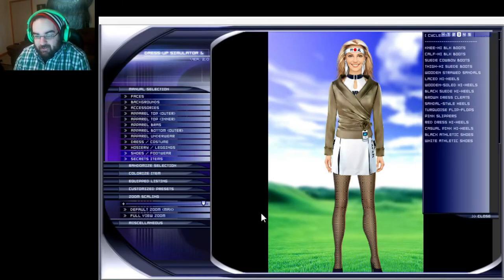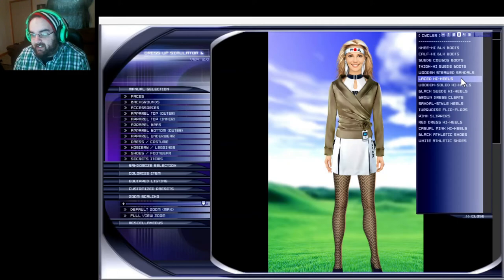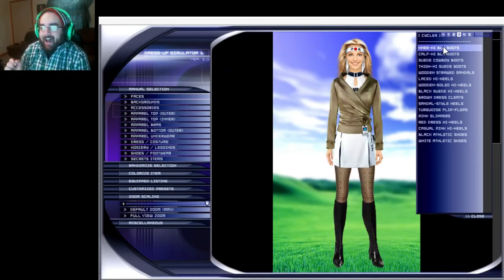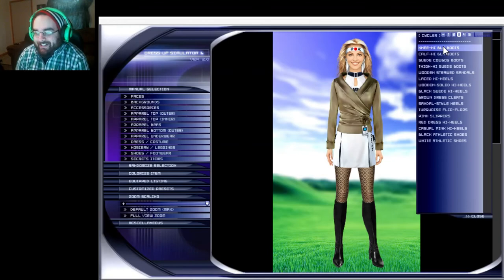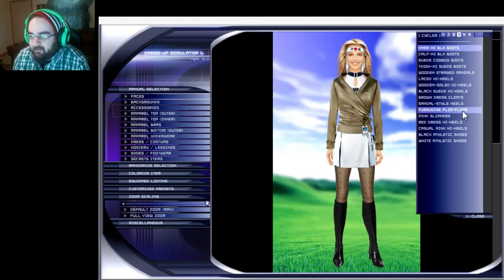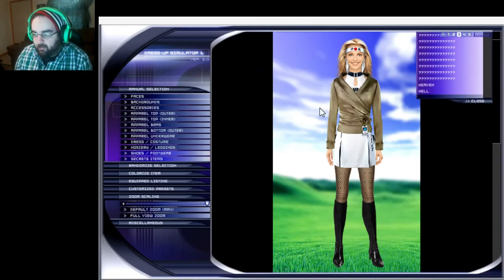Shoes and footwear, okay we need something sexy I'm thinking... knee-high boots, knee-high black boots. This isn't going very well I don't think.